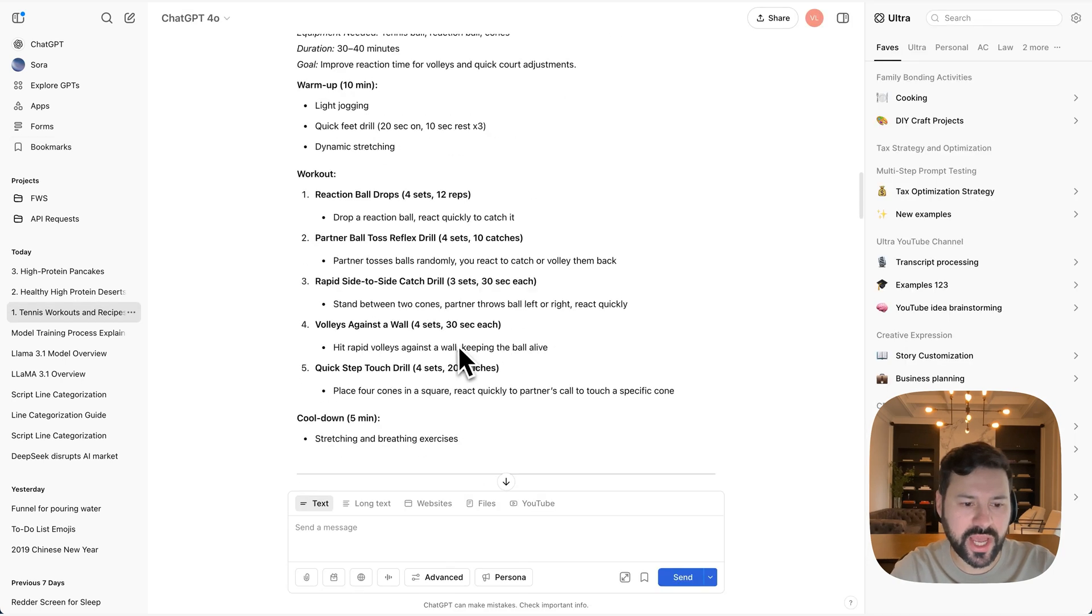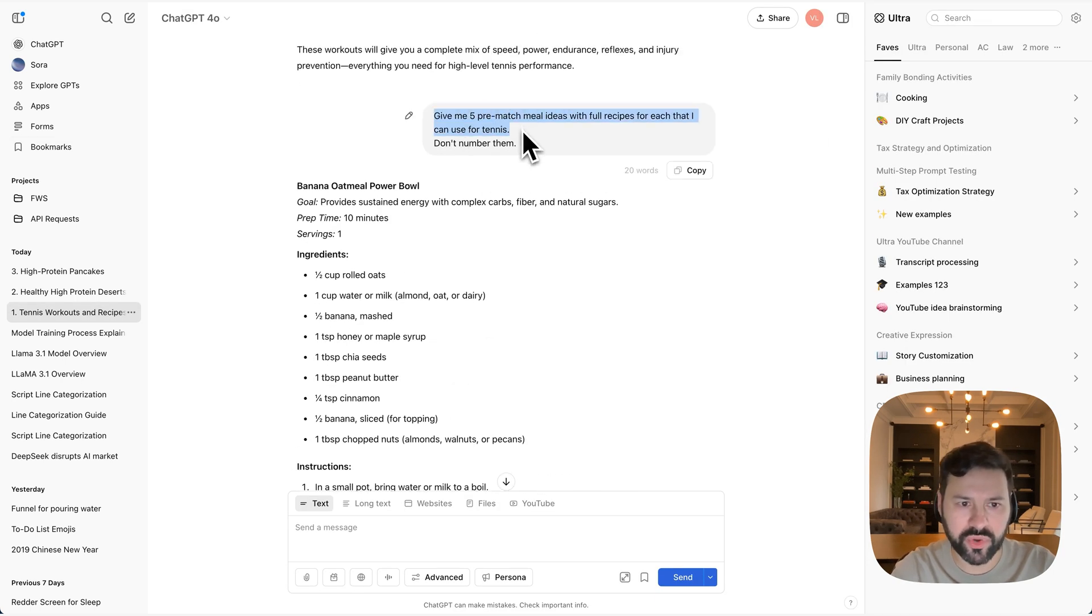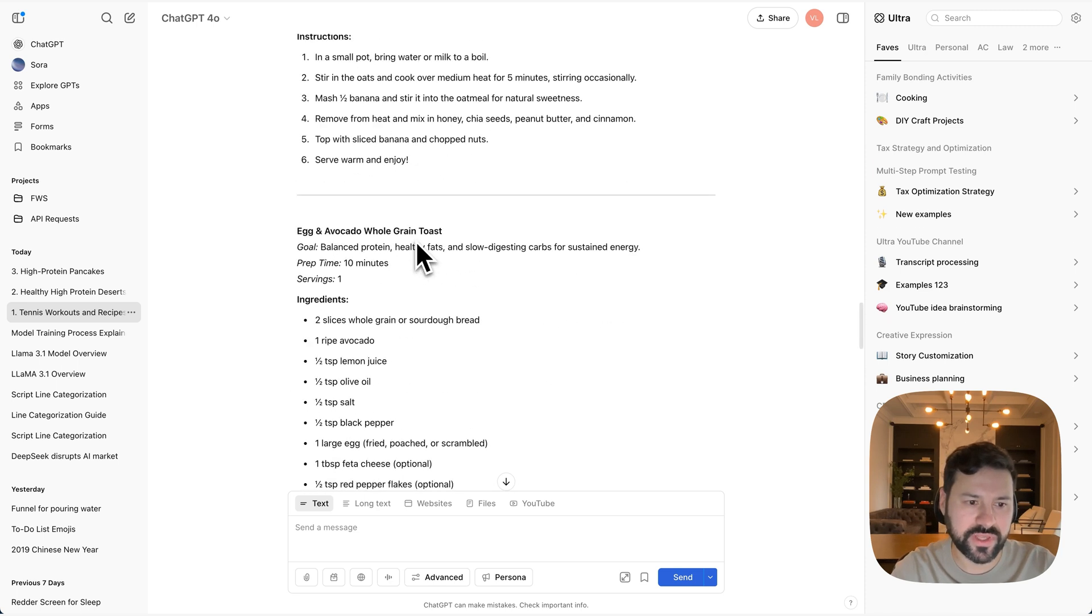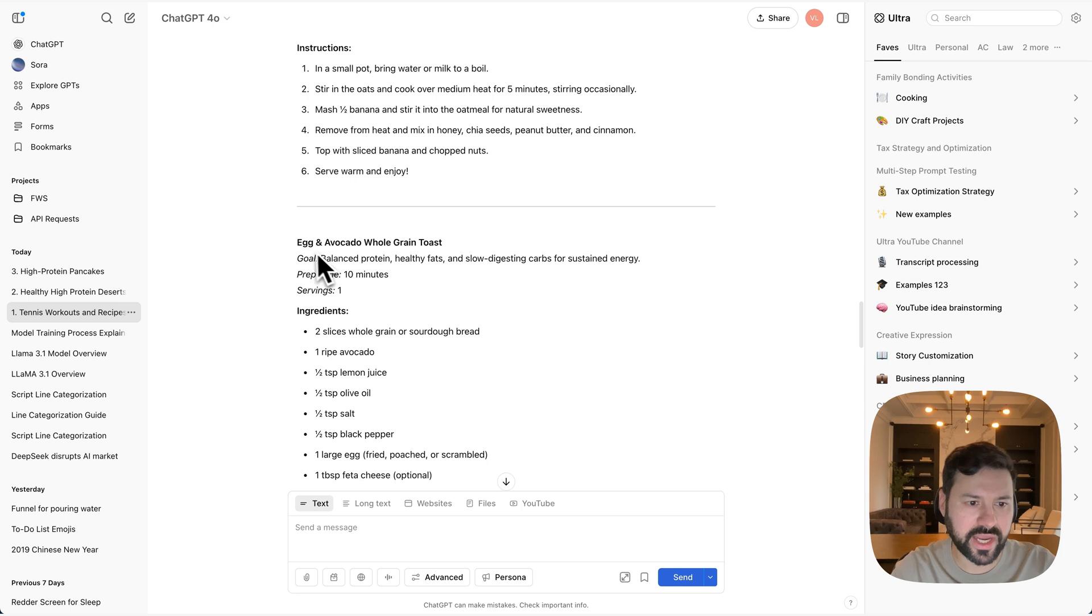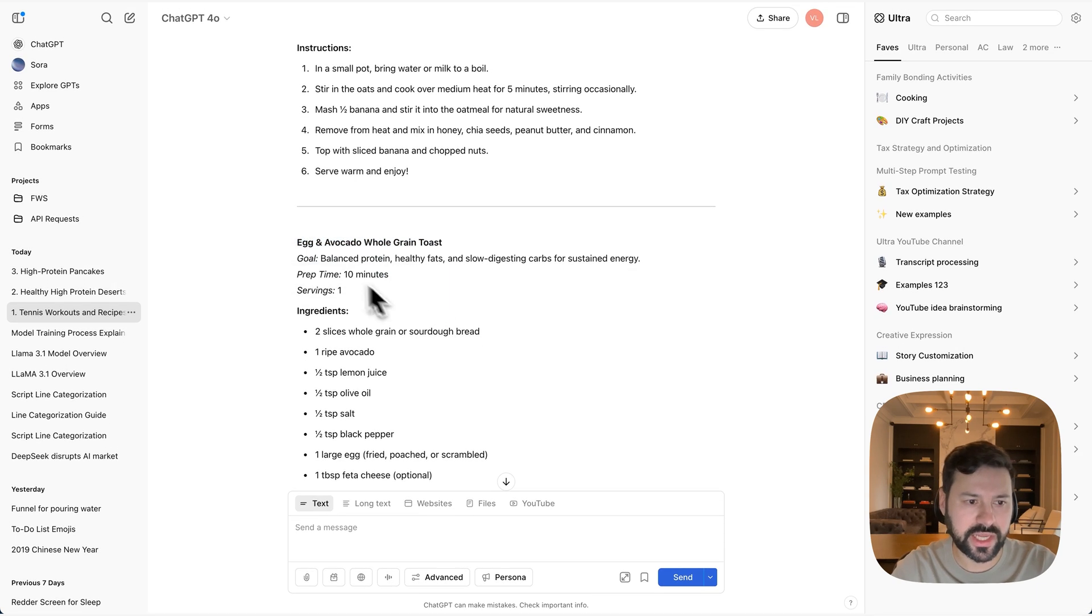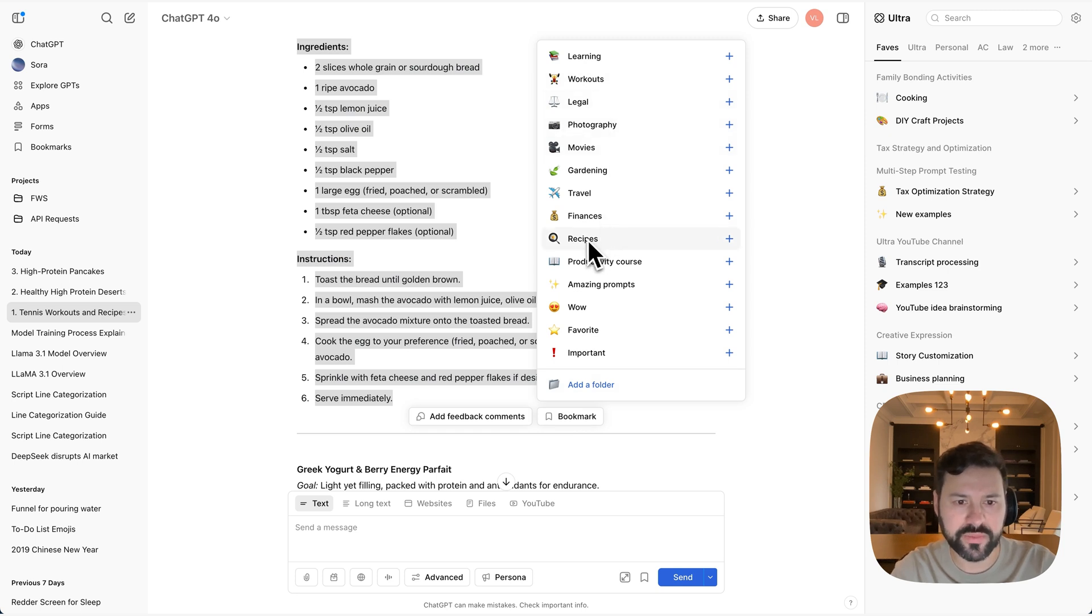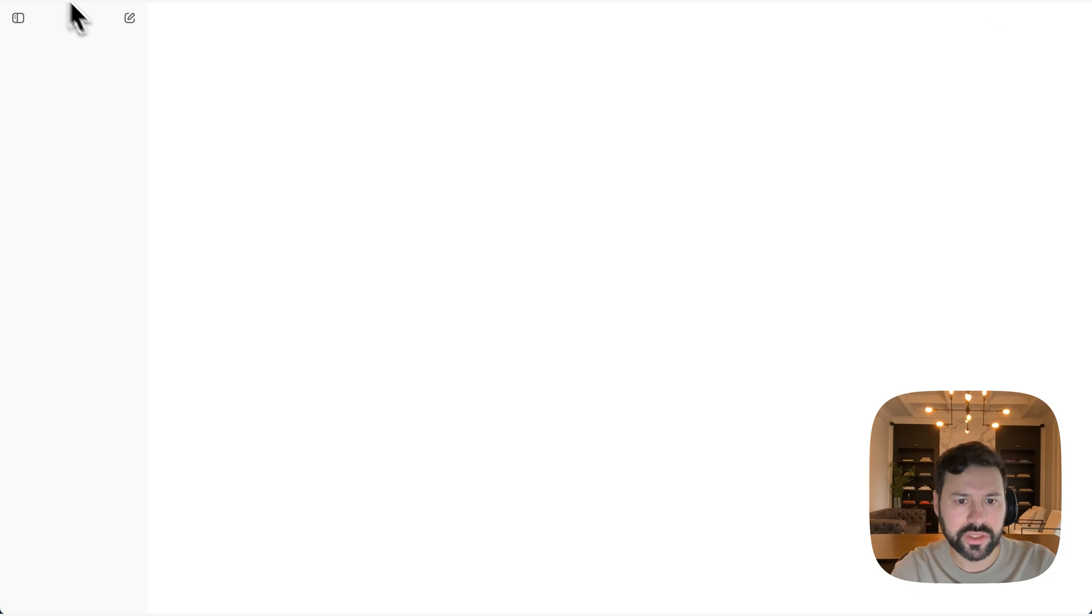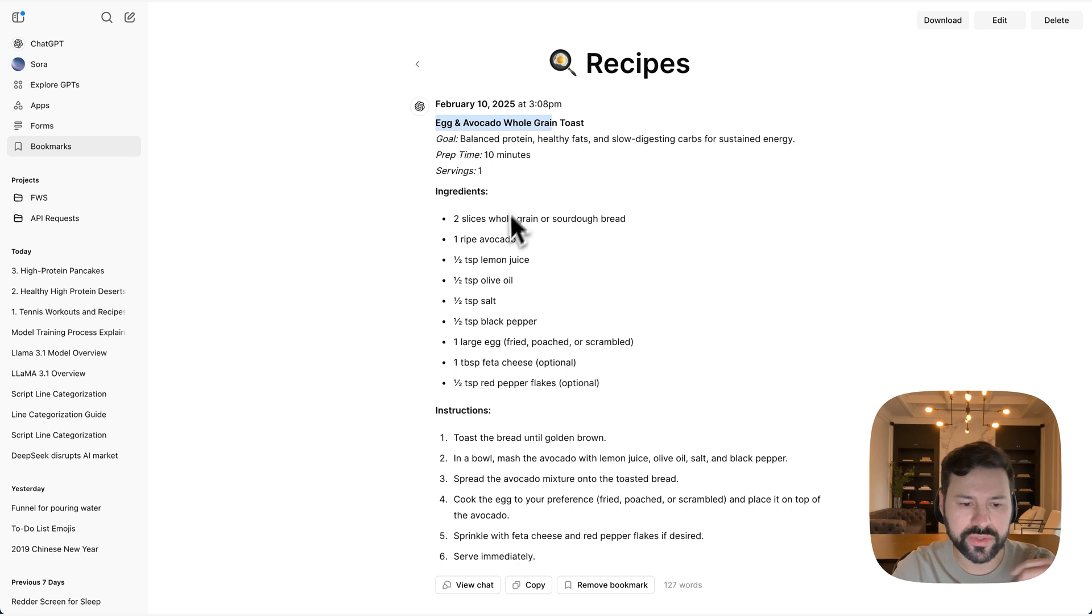Also in that same chat, I asked ChatGPT to come up with recipe ideas for pre-match for tennis. So let's say I want to save some of these. Let's say this one, I don't really like banana oatmeal, but this egg and avocado toast, that sounds good to me. So I'm going to select that and then press bookmark and go to recipes over here. And if we go to bookmarks here, refresh the page, recipes got one message and we got our egg and avocado whole grain toast.